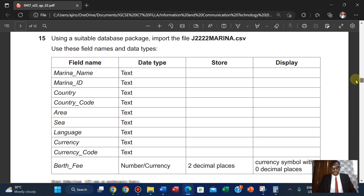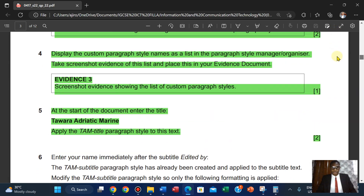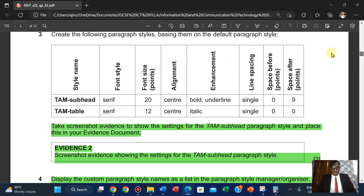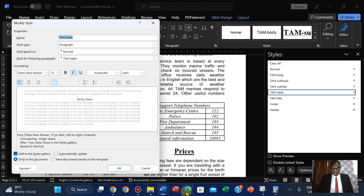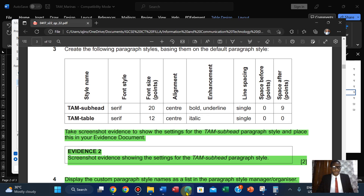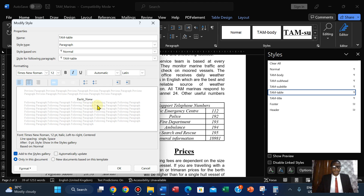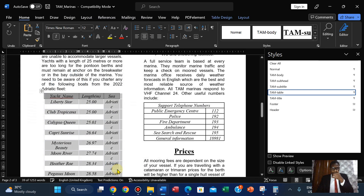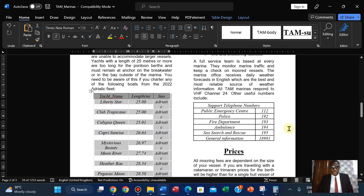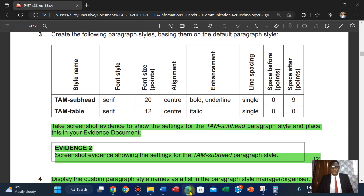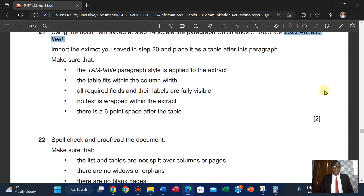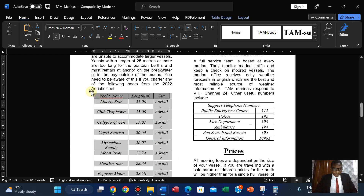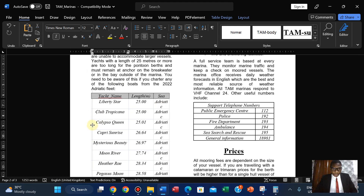Going back to check: Times New Roman, size 12, center-aligned, single spacing — yes, it looks good. Now let's adjust it. We need the table to fit within the column width. All required fields and their labels are fully visible and no text is swapped.